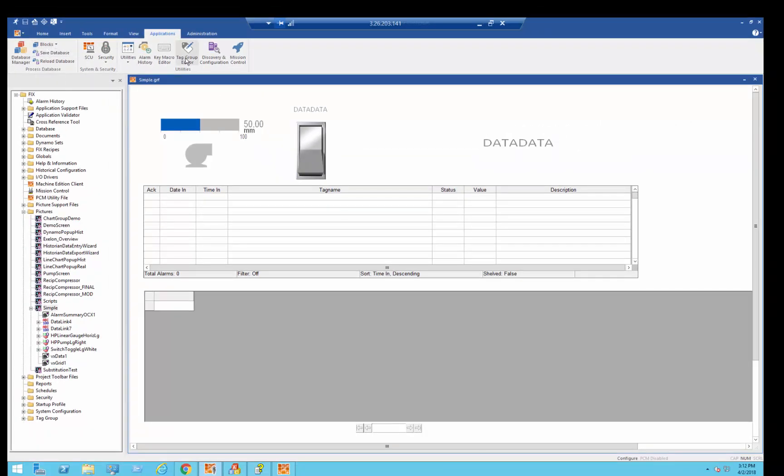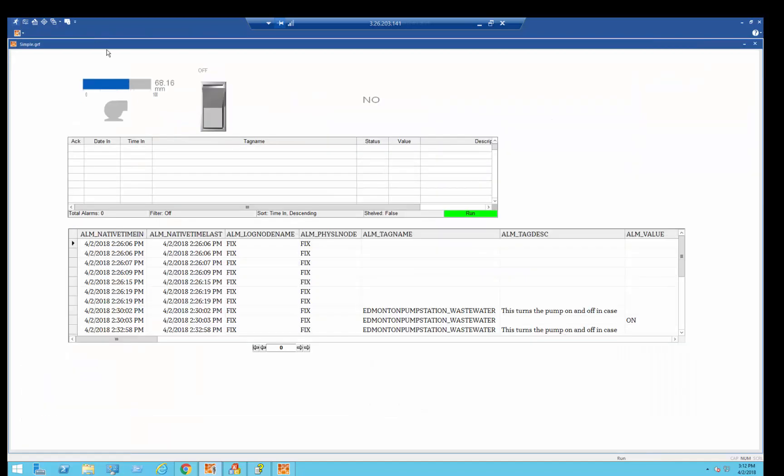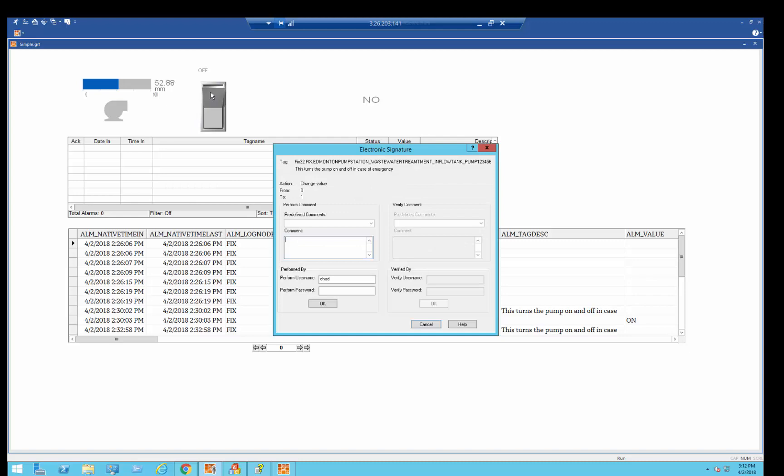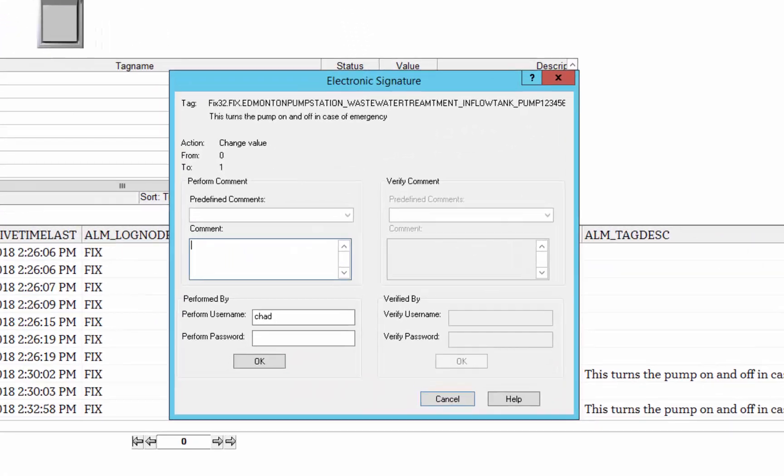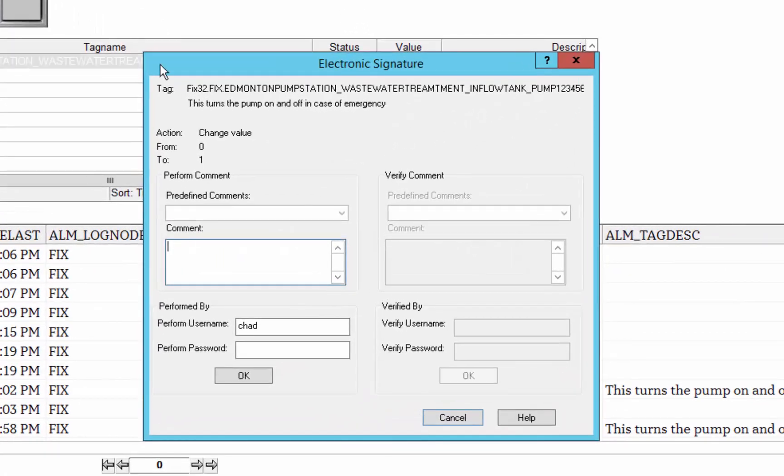So if I go start this screen, I have a set point here, so I'm turning on this point that I had just configured. You can see that I'm required to comment...